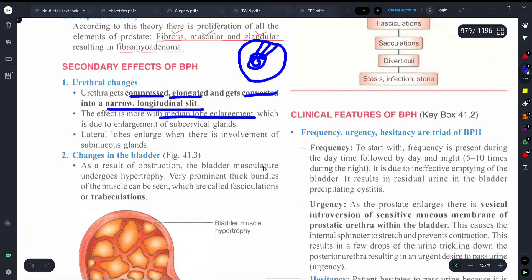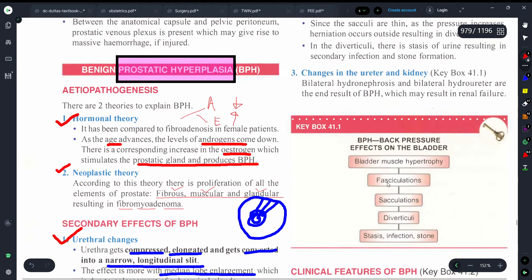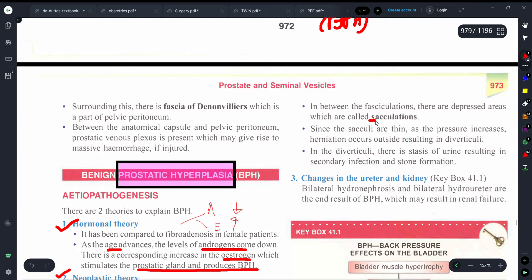Now for changes in the bladder: due to hypertrophy, the bladder muscles show thick bundles which we call trabeculations or fasciculations. Between these fasciculations, saccule-like areas form. Since the sacculi are thin, pressure increases and herniation occurs outside, resulting in diverticuli. In the area of diverticuli, urine stasis occurs. Since urine is meant to be discharged, when it remains in the body it causes secondary infections and there are chances of stone formation.